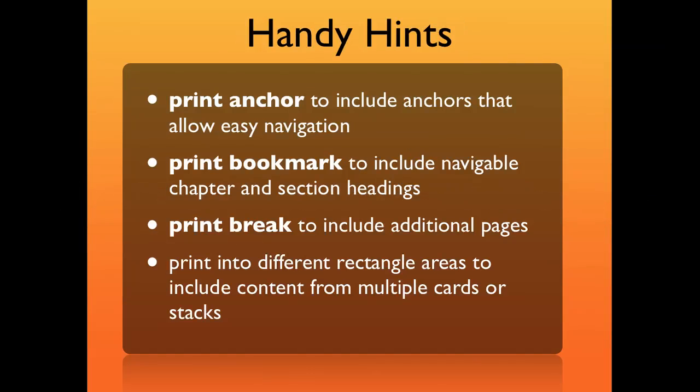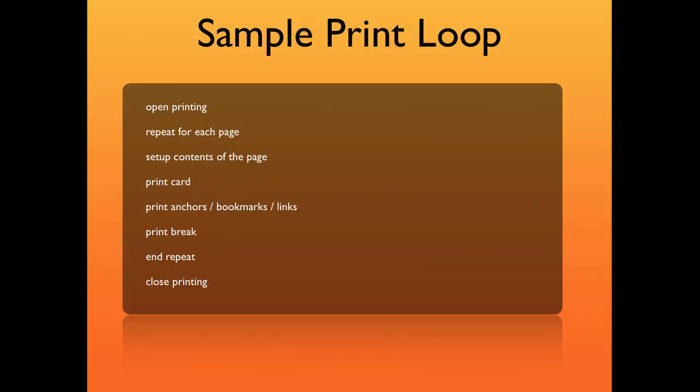A few hints: use print anchor to include anchors and bookmark to include navigable chapter headings. Use print break to work with additional pages, and print into different rectangle areas to include content from multiple cards or stacks. I discuss this in more detail on the page accompanying the video, including a sample print loop for multi-page documents.